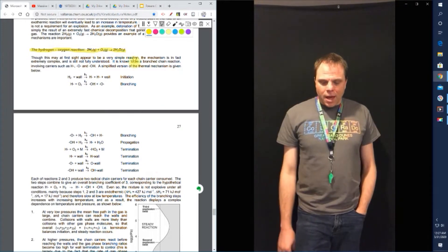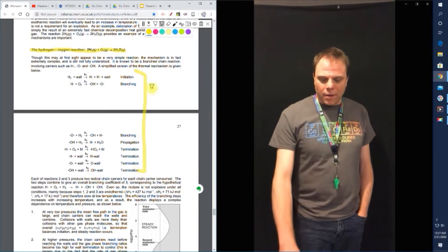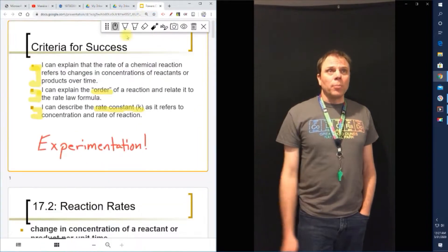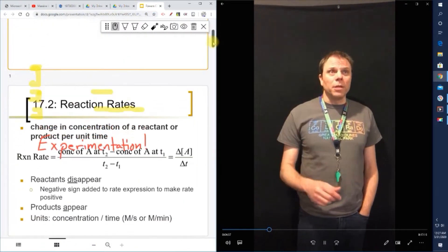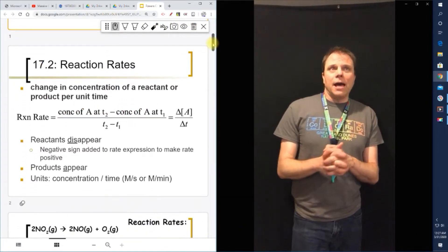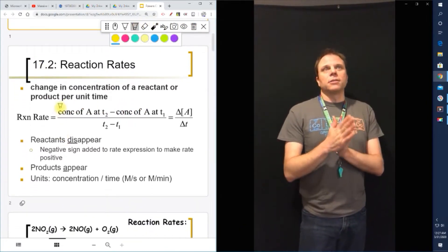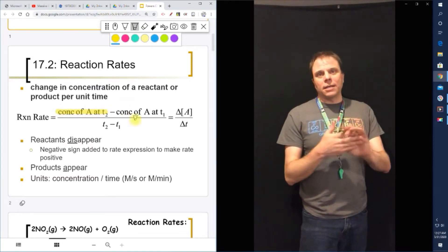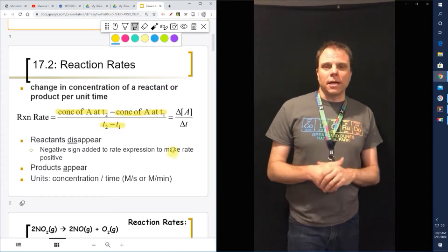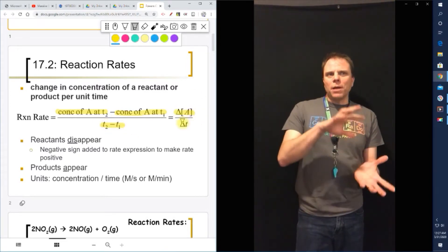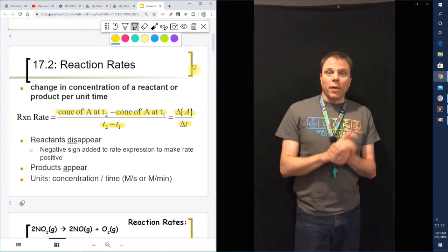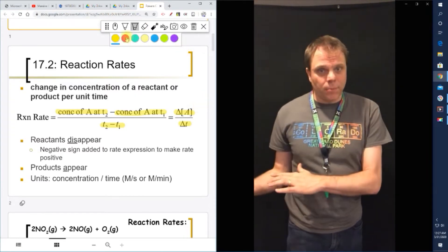So let's get started. The rate is a change in concentration of a reactant or product per unit time. If you look at this formula, you can see the reaction rate — you have the concentration of substance A at time two minus concentration of substance A at time one, divided by the change in that time. So how much is the concentration of one thing changing over a period of time? Remember that reactants are going to be disappearing because they're turning into products.